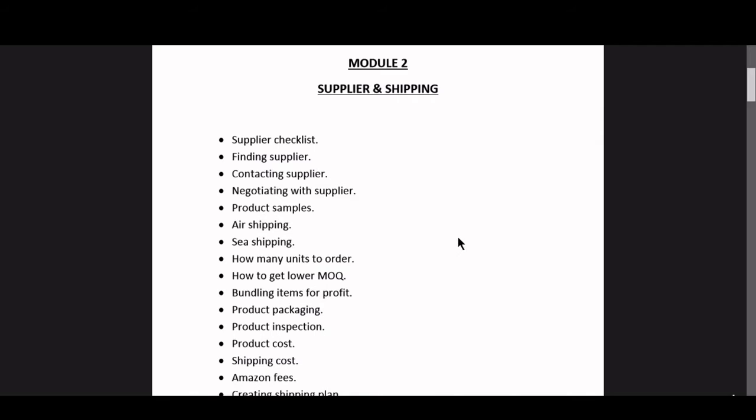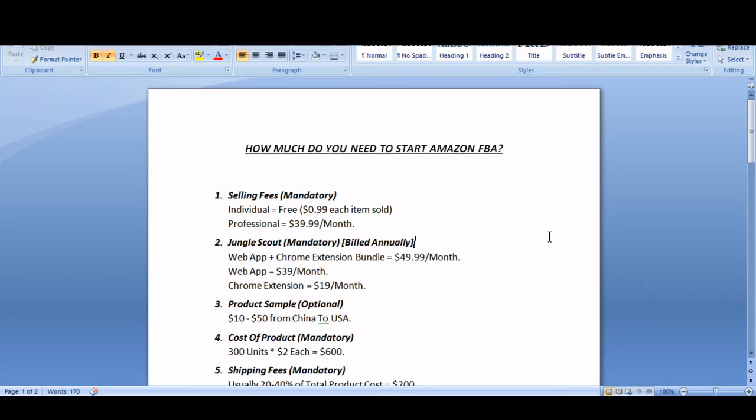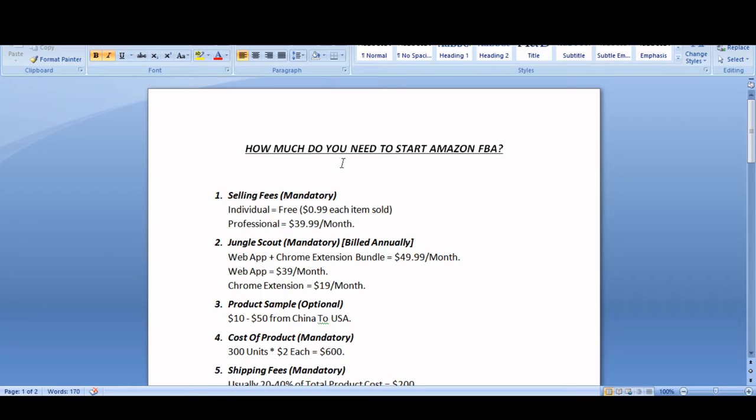For example, I've made a document for you so I'll be showing you how many units you should be ordering. As you can see, I have put a fee structure for you so you can see how much you actually need to start an Amazon FBA business.